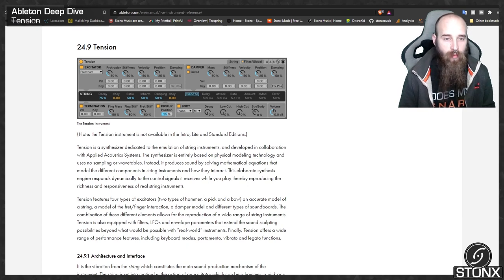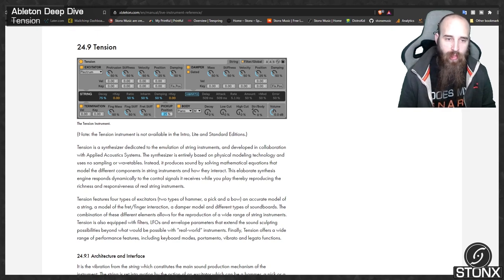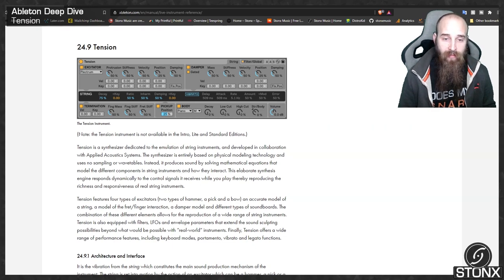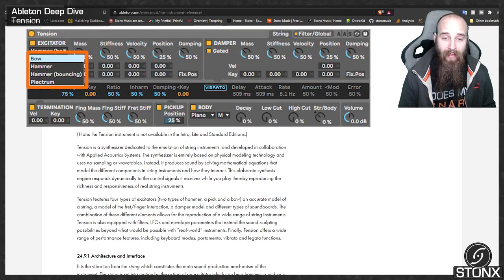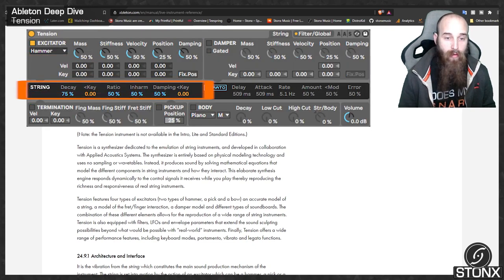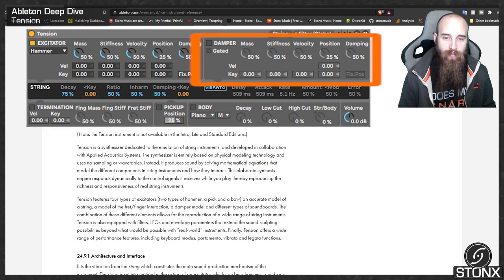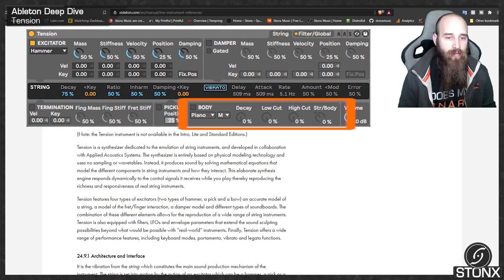Instead it produces sound by solving mathematical equations that model the different components in string instruments and how they interact. This elaborate synthesis engine responds dynamically to the control signals it receives while you play, thereby reproducing the richness and responsiveness of real string instruments. Tension features four types of excitators: two types of hammer, a pick and a bow, an accurate model of a string, a model of a fret-finger interaction and damper model, and different types of sound boards.